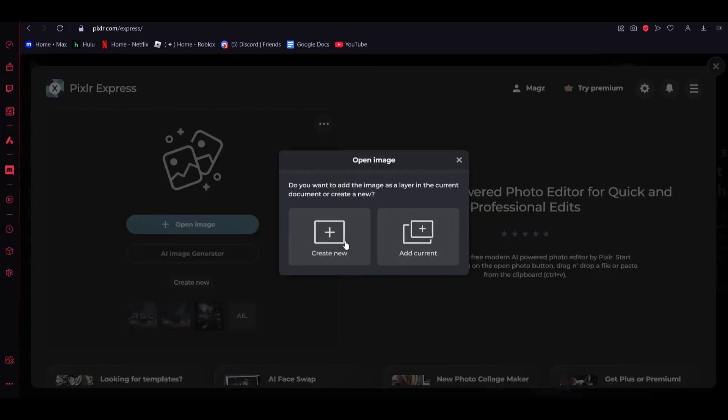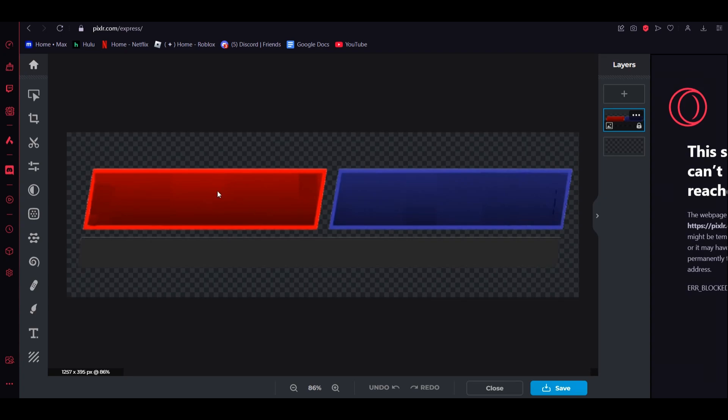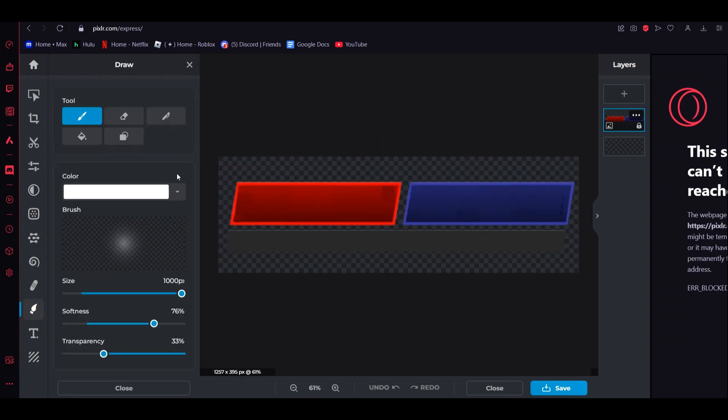Double click on it, and then click create new. And then go to drawing.